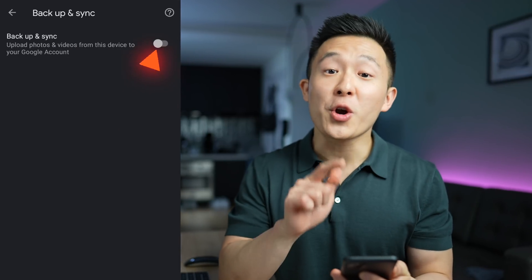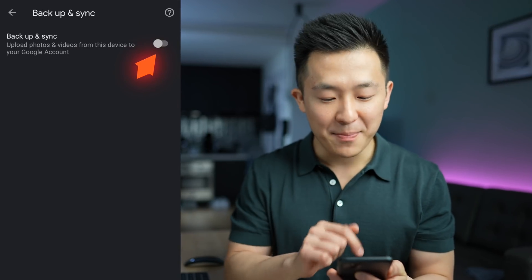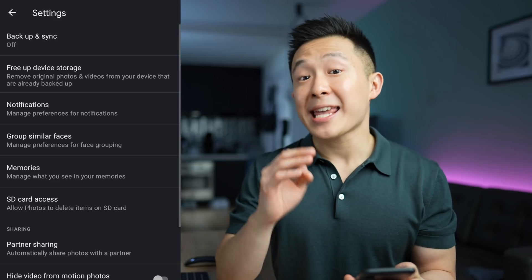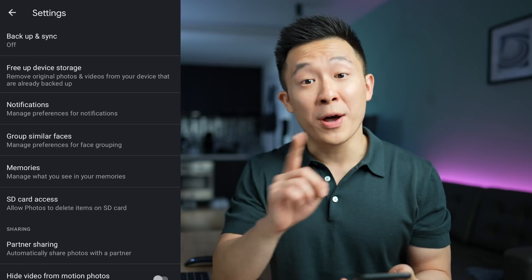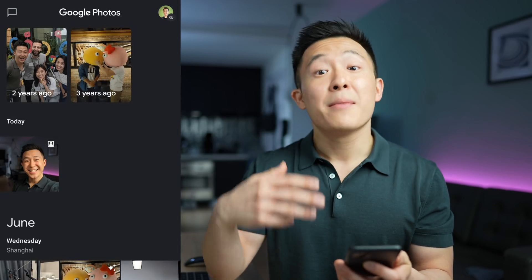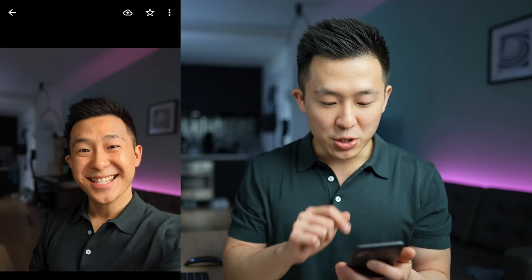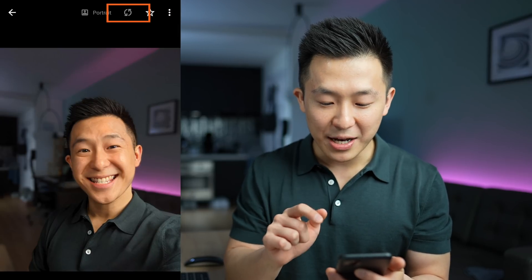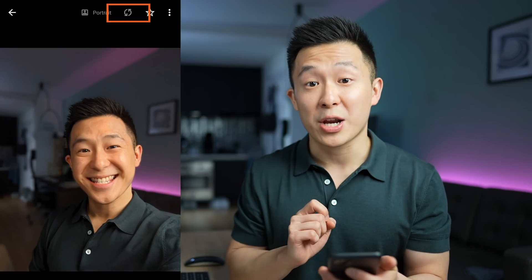Last but not least, if you are a control freak and want 100% full control over your free storage, simply turn off backup and sync, and literally set a calendar reminder once a month to manually upload and back up your photos. You can do this by clicking the cloud icon in the top right corner. And who said storage management couldn't be fun?